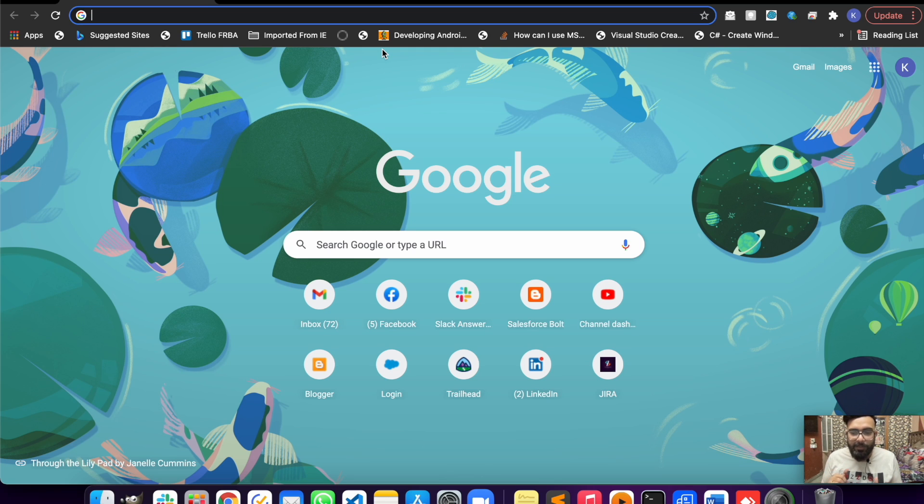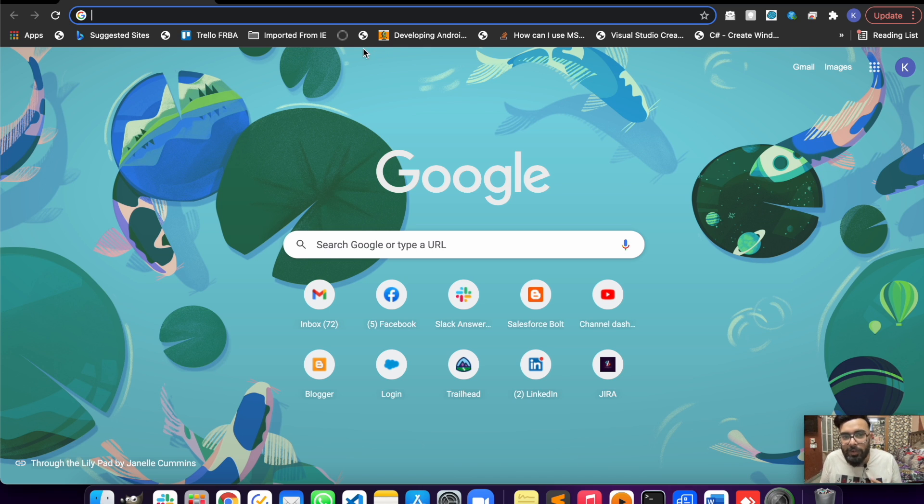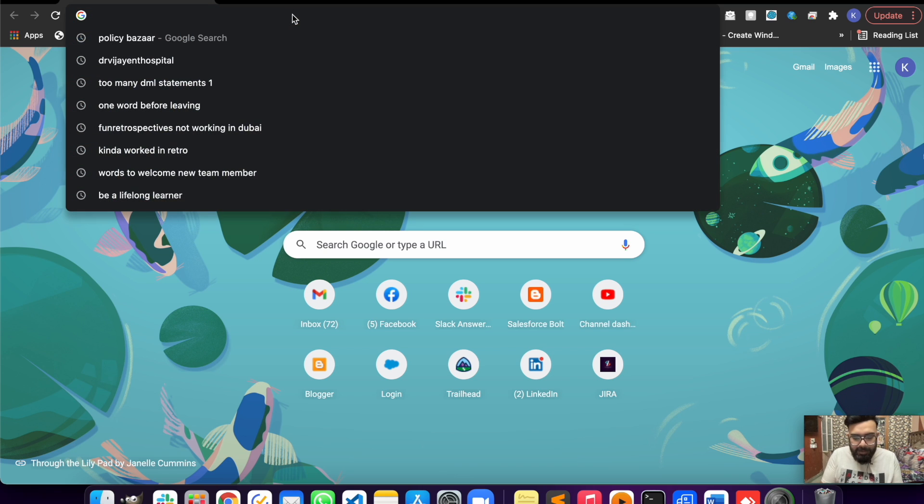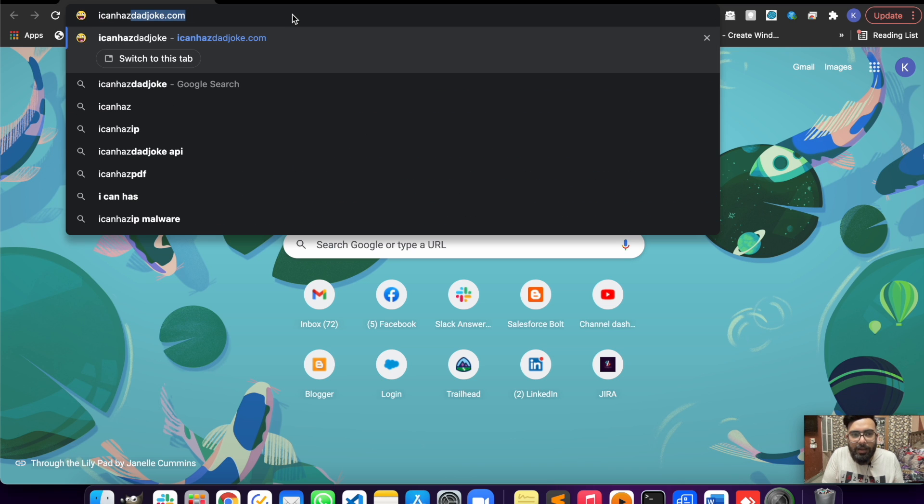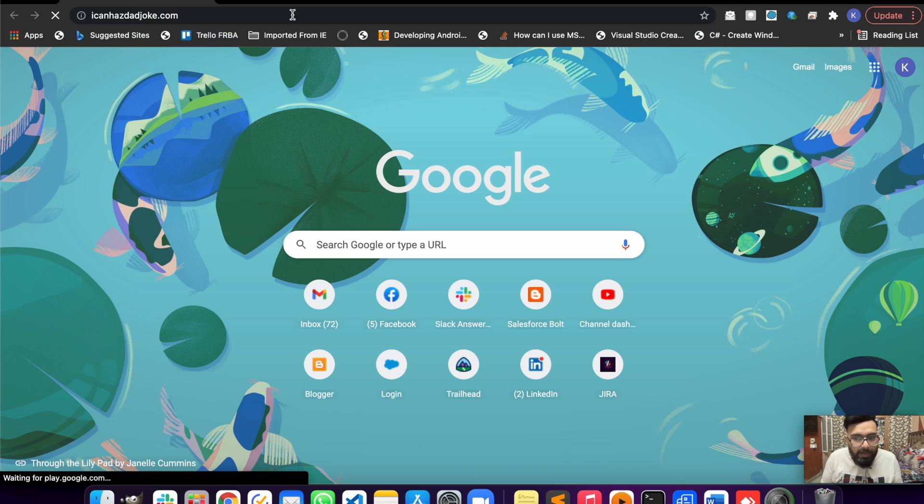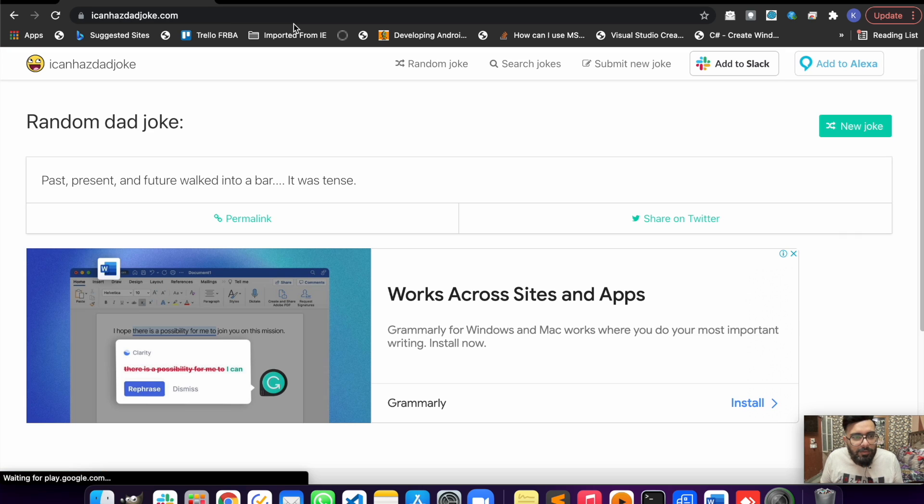Hey what's up guys, welcome to another video on Salesforce Bold. In today's video we'll be doing a REST callout from our Lightning Web Component. To do the REST callout, I found a very interesting website - icanhazadadjoke.com.